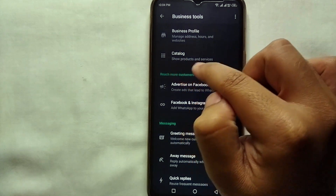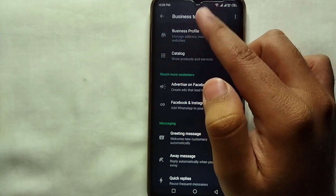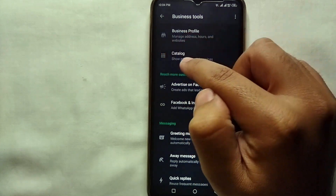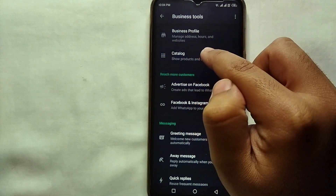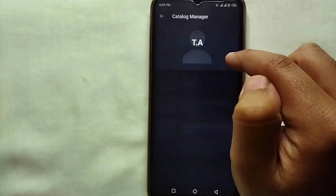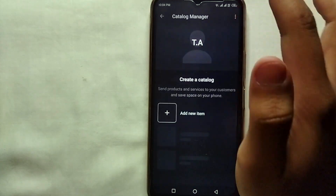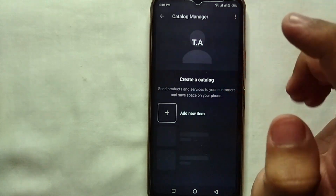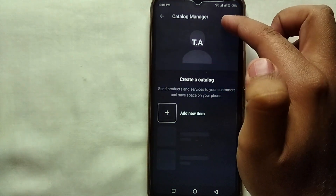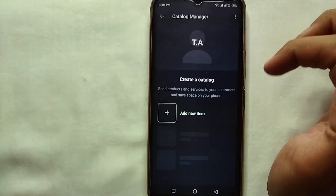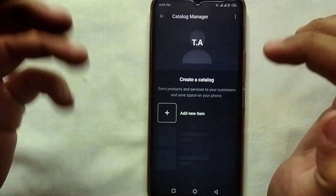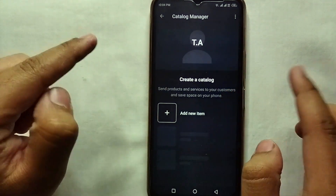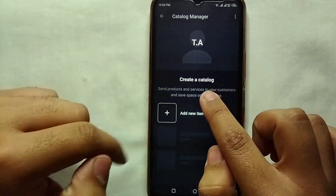Once you're in Business Tools, you can see the second option which says Catalog. Catalog is actually a feature through which we can upload our products or services on WhatsApp Business. Let's open it — here it says Create a Catalog, so we'll click on Add New Item.